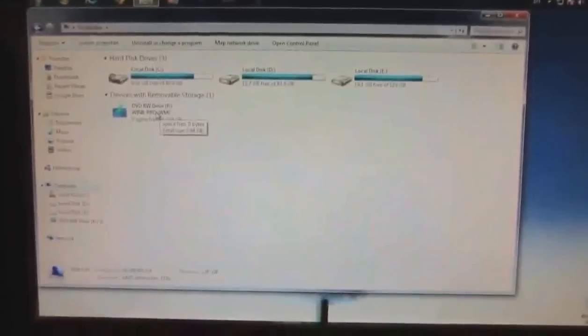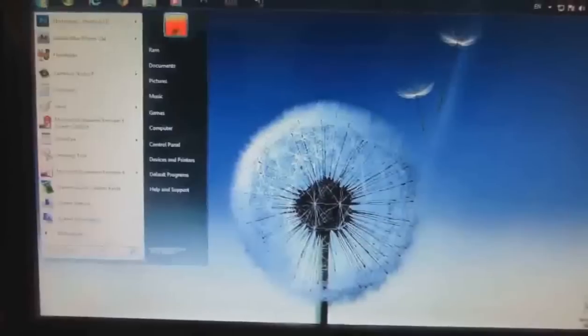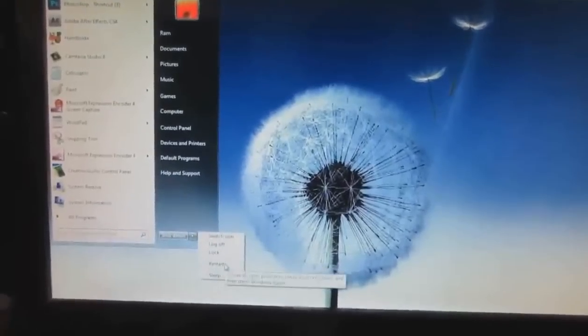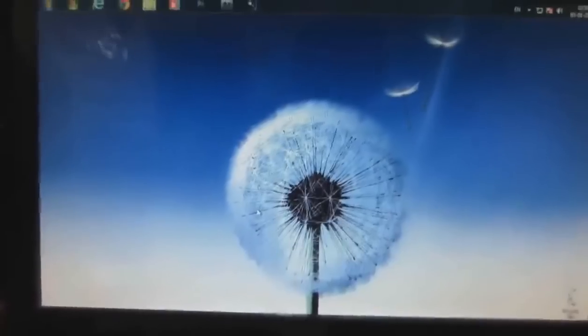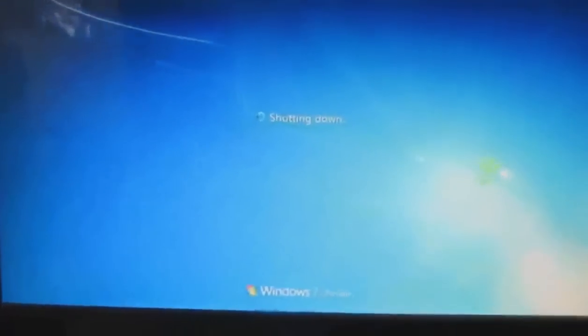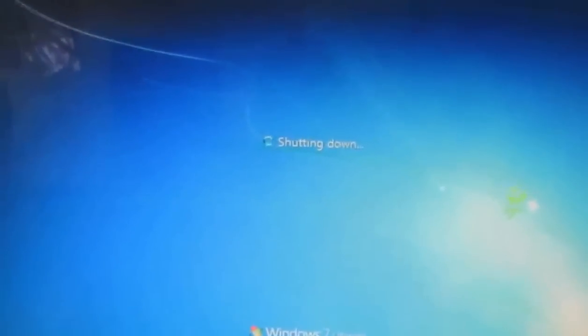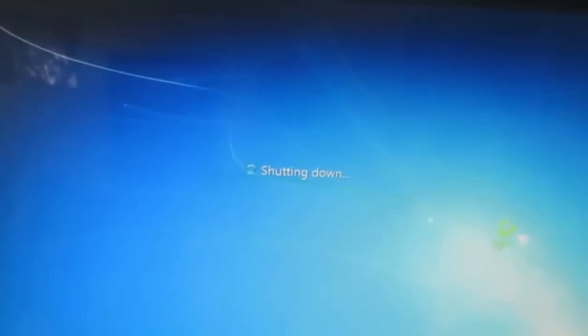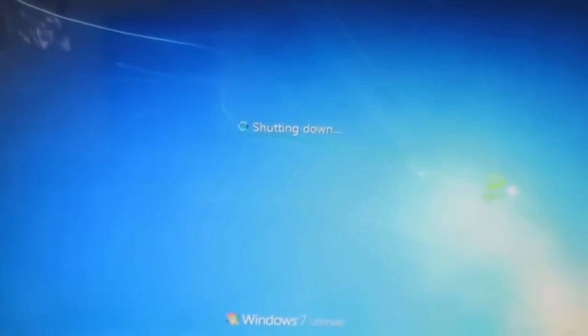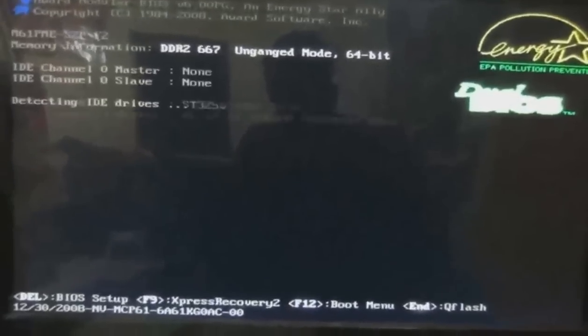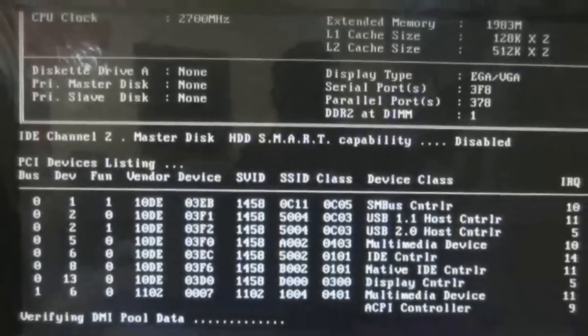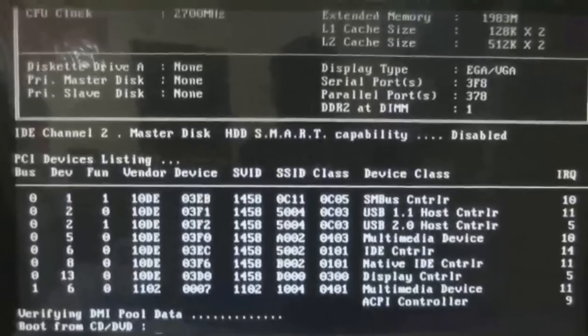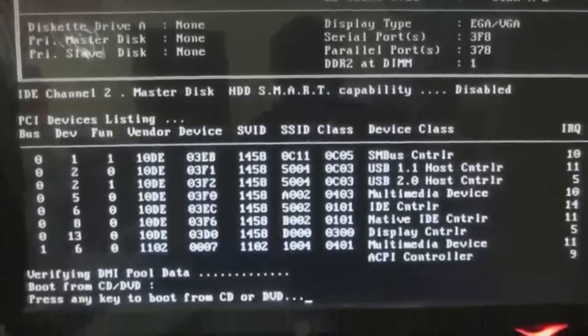All we need to do is insert the DVD into the CD tray and restart your PC. Currently I am using Windows 7 Ultimate 32-bit, so I am going to update now from Windows 7 to Windows 8. Here we need to press boot from CD or DVD.